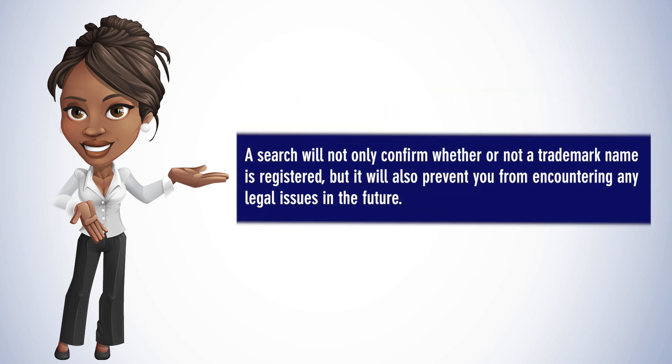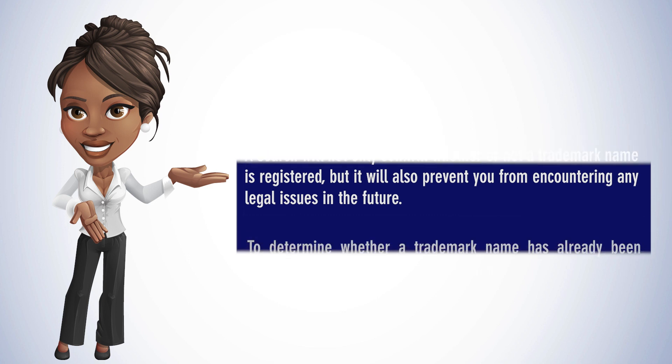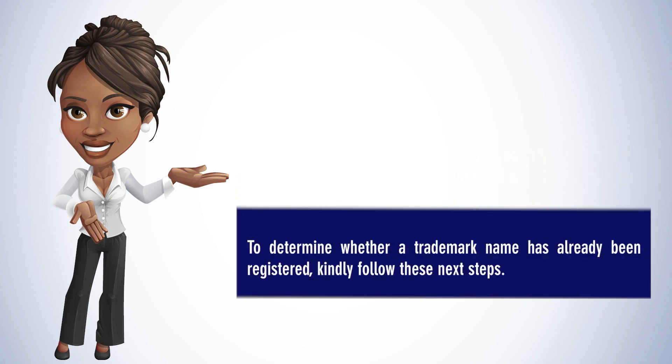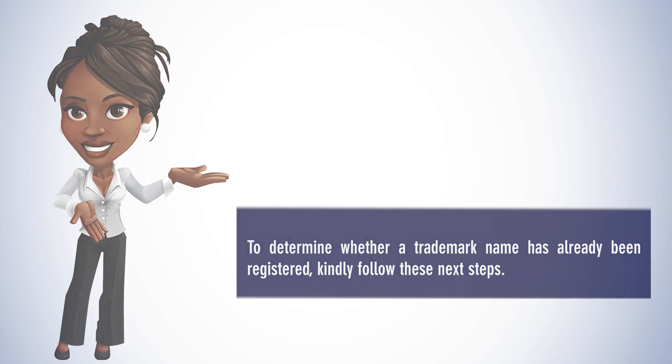A search will not only confirm whether or not a trademark name is registered, but it will also prevent you from encountering any legal issues in the future. To determine whether a trademark name has already been registered, kindly follow these next steps.